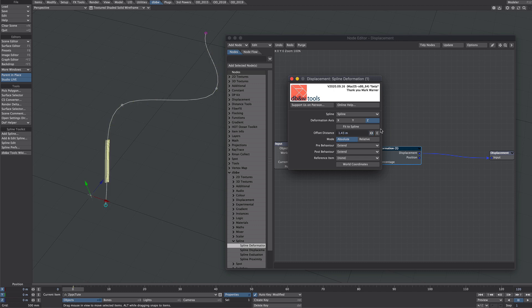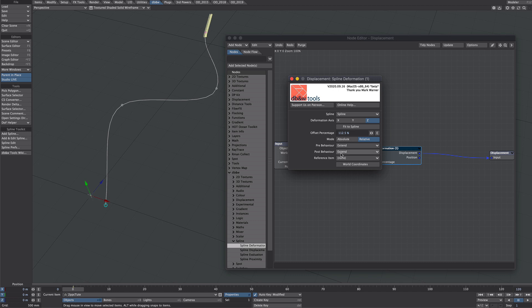But in this example we are going to go for relative which means everything is in percentages. So we start at 0% and 100% will be at the end of the spline. But we could also go past 100% because we're set to extend down here.